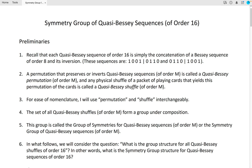The Symmetry Group of Quasi-Bessy Sequences of Order 16. Preliminaries.